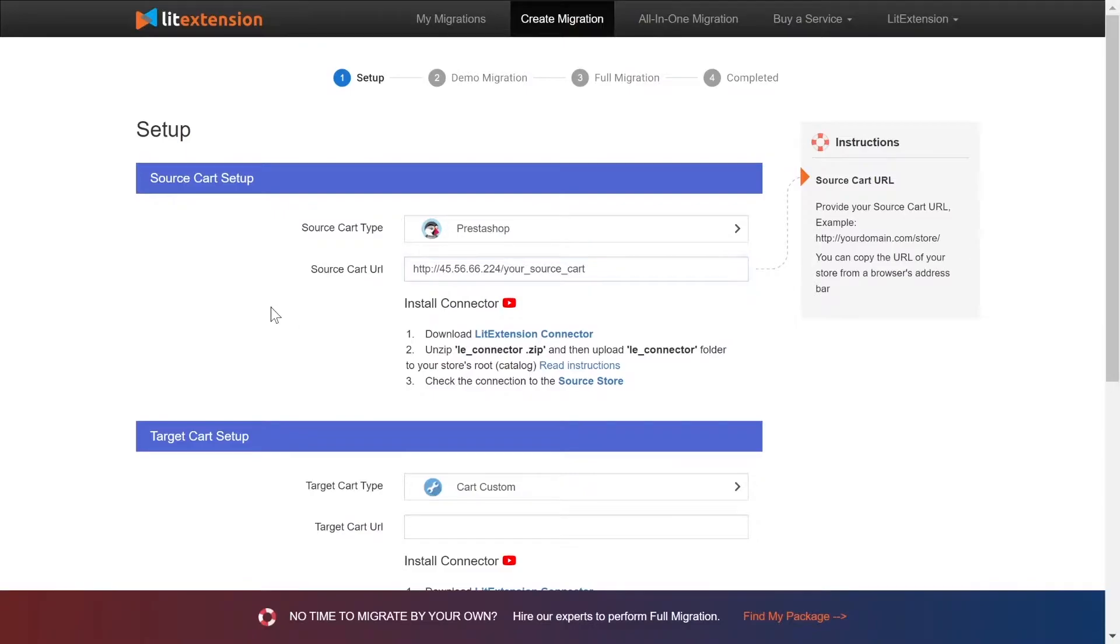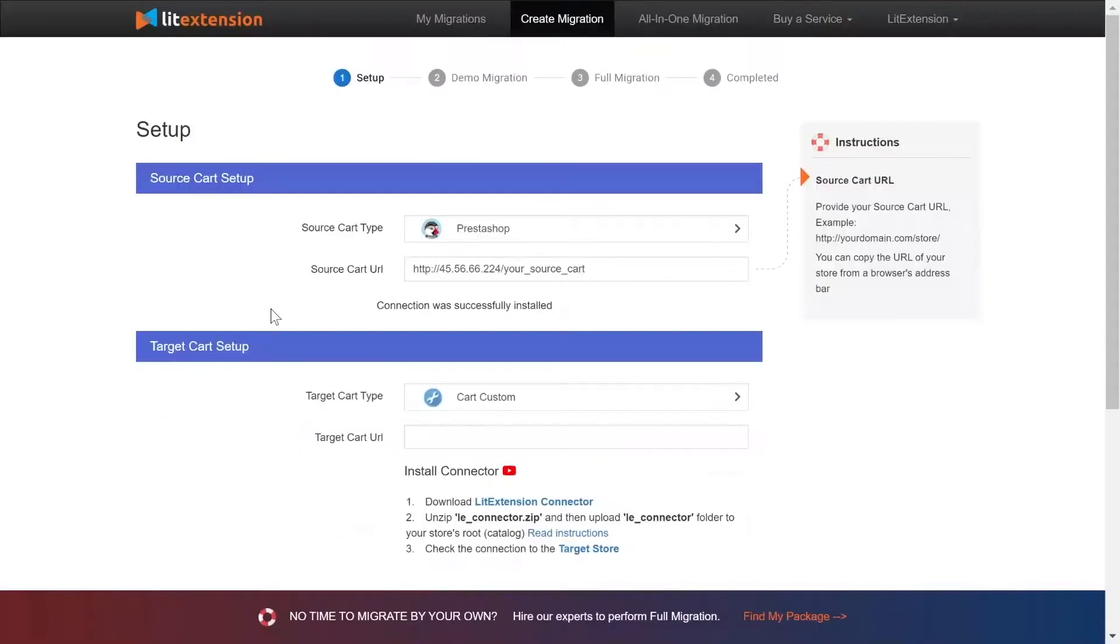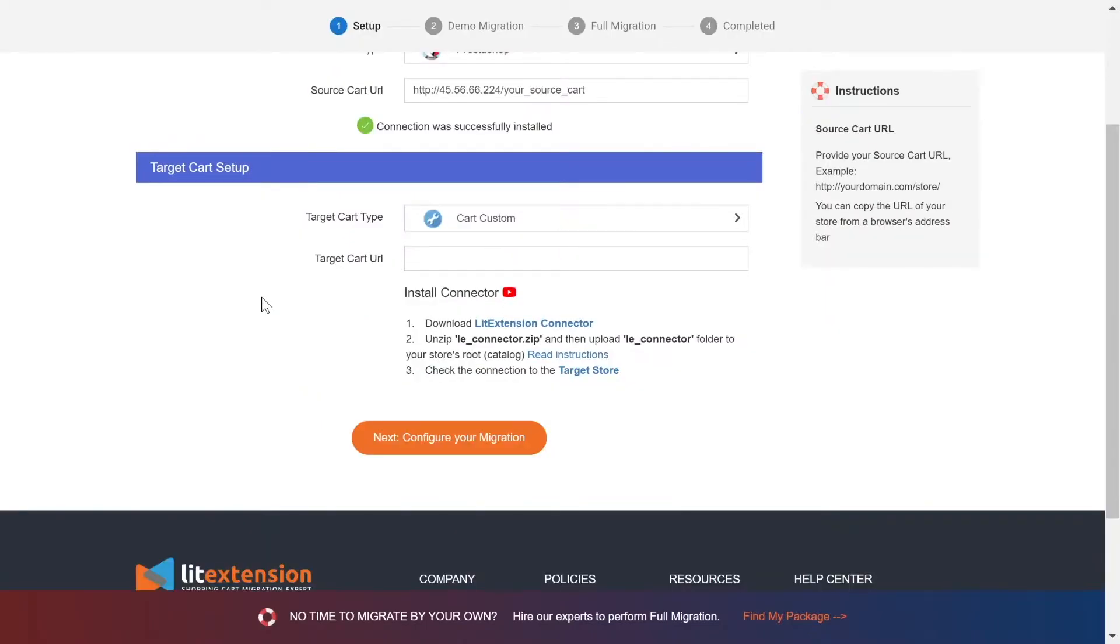Once you've done, a notification connection was successfully installed will appear on the screen. Please repeat the same process to set up the target store.